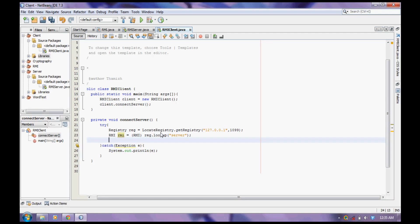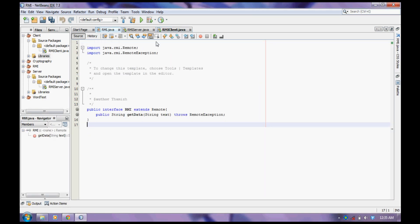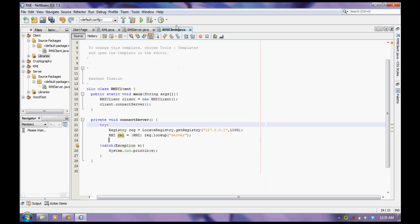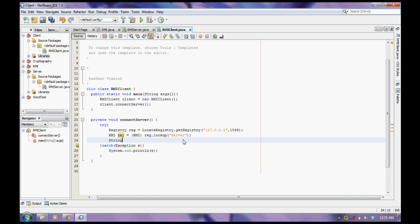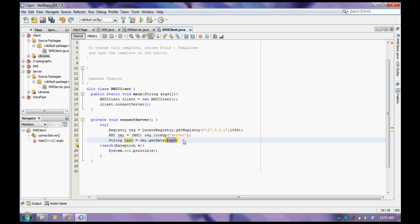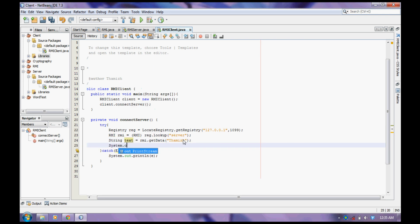Now let us call the method. It is specified here and it is getData. So it returns some text.